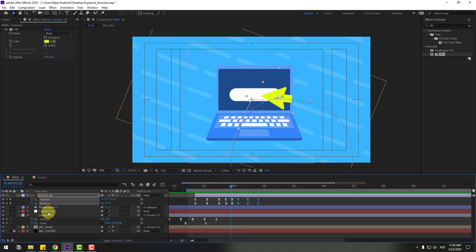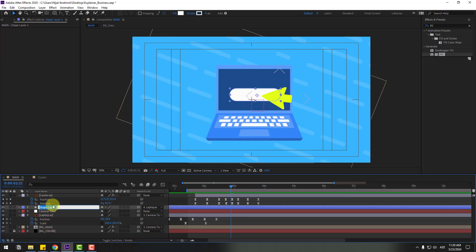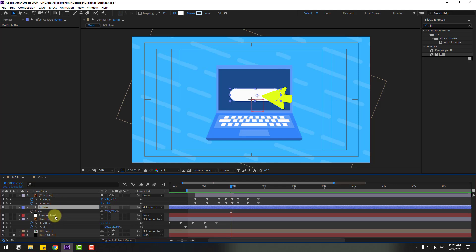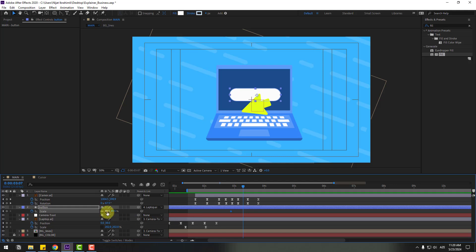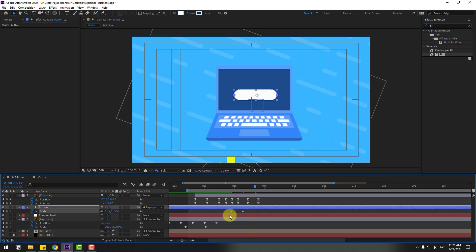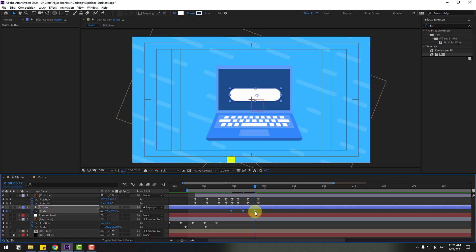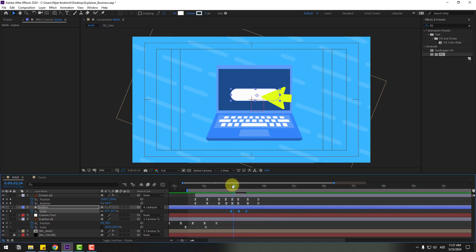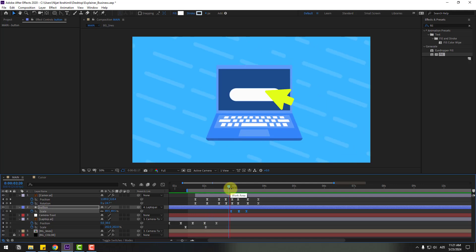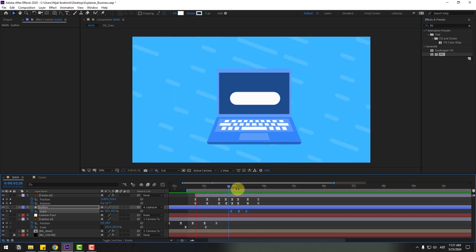Select shape layer 1, rename it 'button'. Press S to add a scale keyframe. Go to 10 keyframes, change the scale slightly, then go 10 more keyframes, copy the first keyframe and paste it to create a bounce. Apply Easy Ease, hold Alt and move the keyframes to the left. Preview — nice, very good.